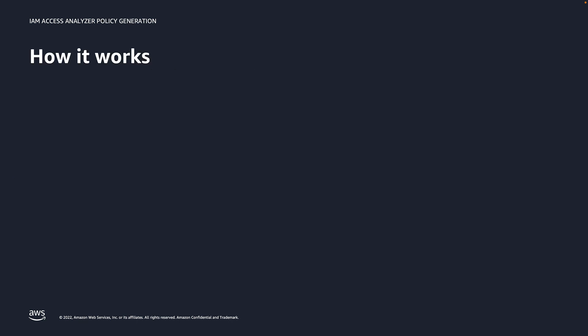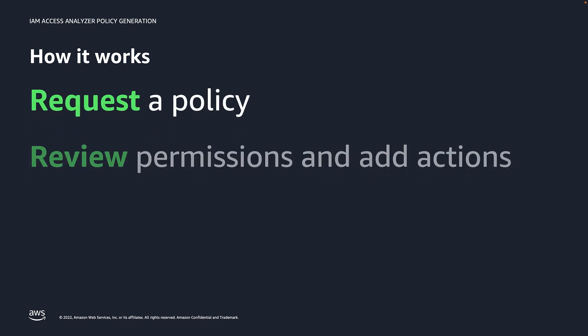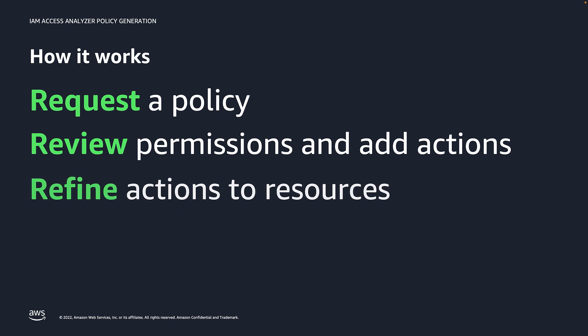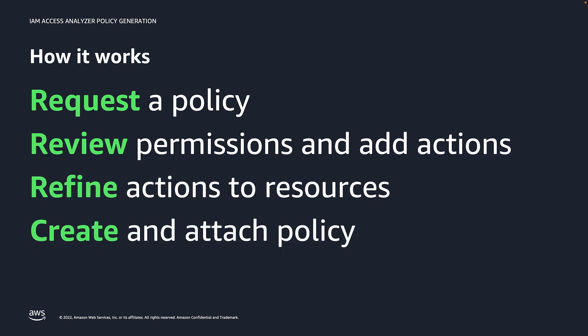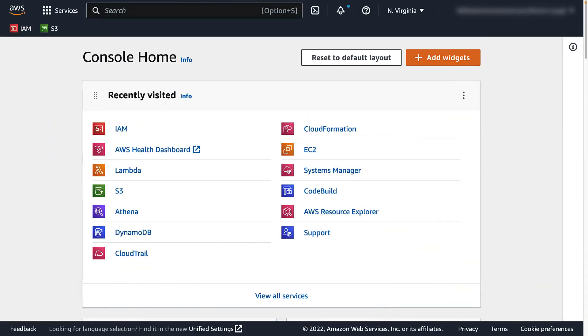Using IAM Access Analyzer policy generation boils down to four simple steps: Request, review, refine, and create. So, let's take a look at the process of generating a policy.